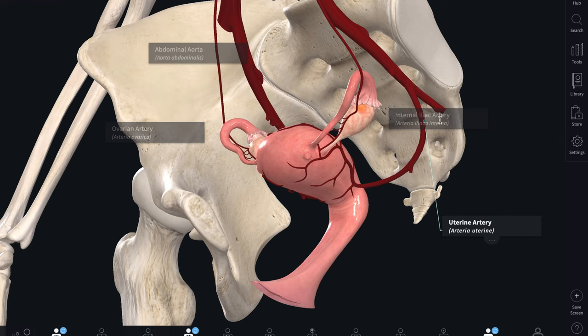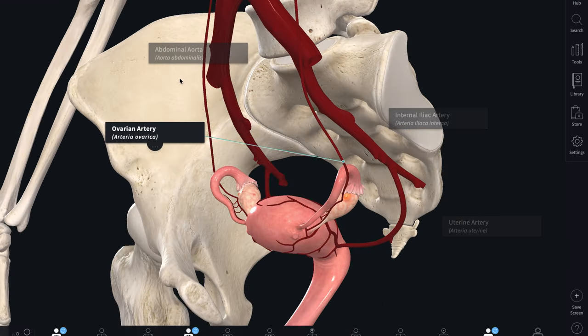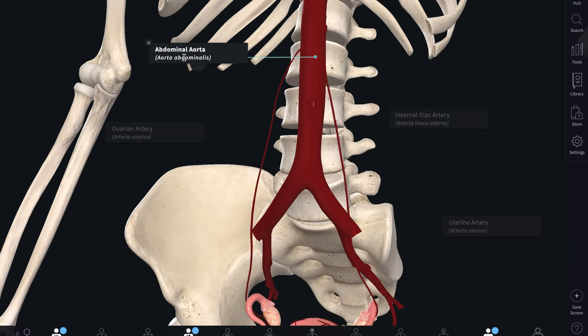The main functions of the uterine tube, besides being a site of fertilization, are to serve as a canal for sperms traveling to the ovum, to provide nourishment for the zygote, and to transport it to the uterine cavity. Regarding blood supply, both the uterus and the uterine tube receive their arterial supply from the uterine artery, a branch of the internal iliac artery, and from the ovarian artery, a branch of the abdominal aorta.